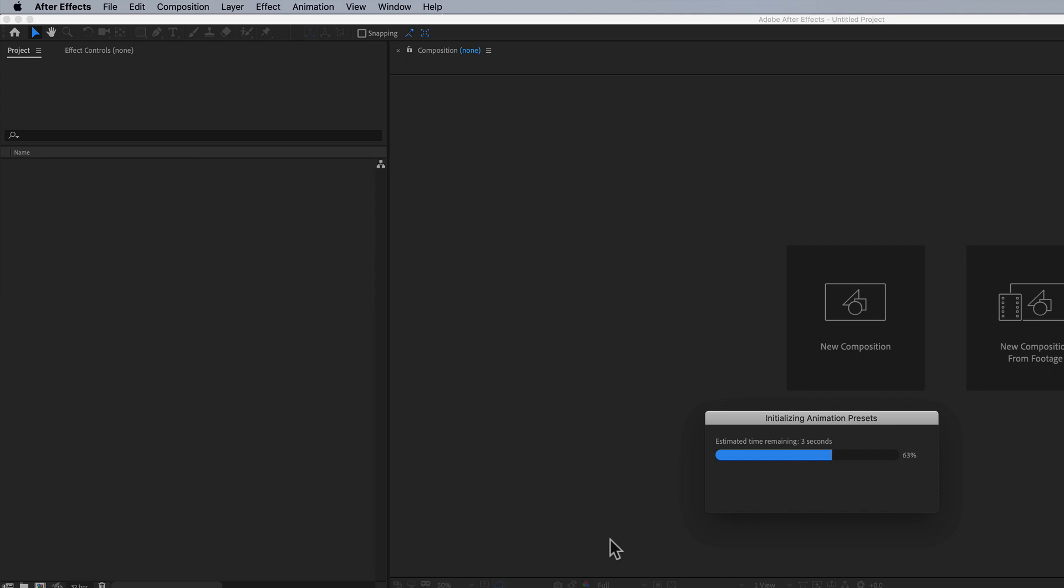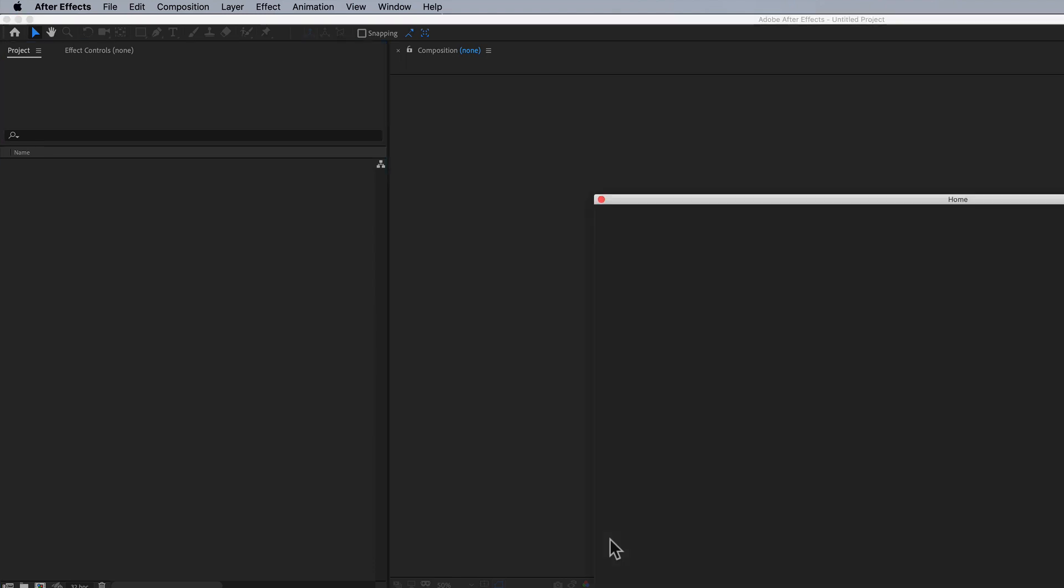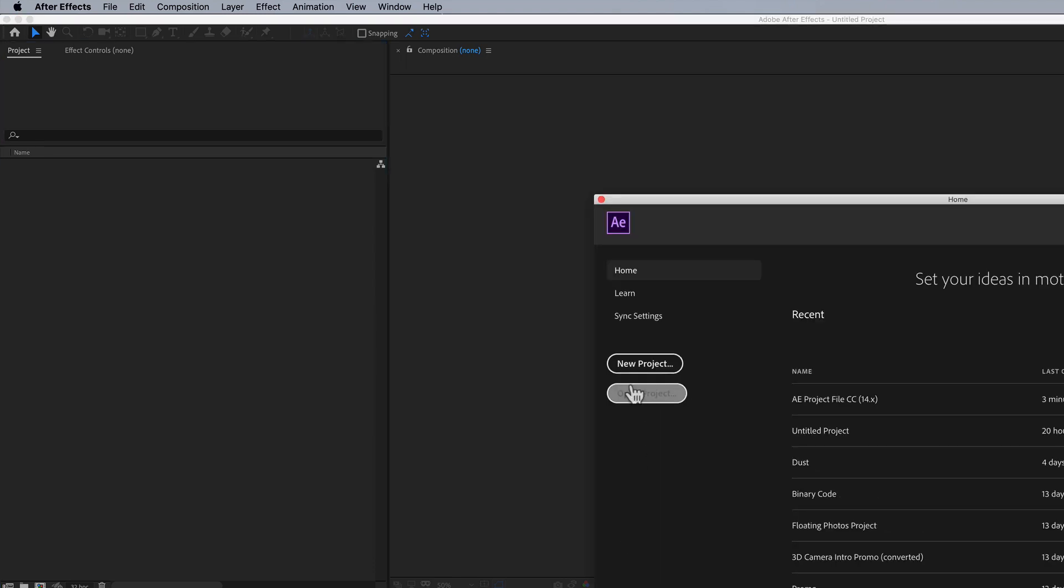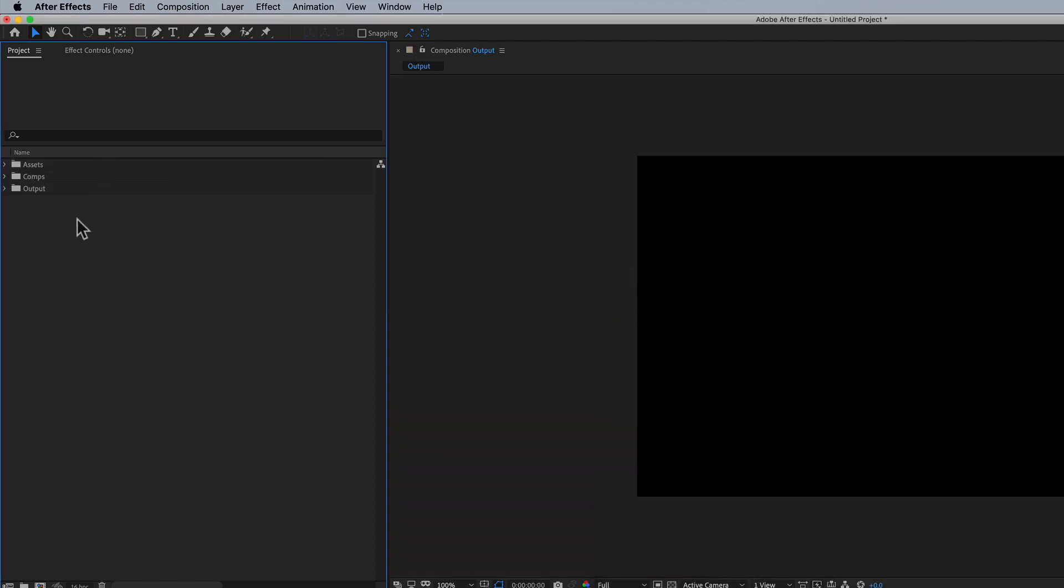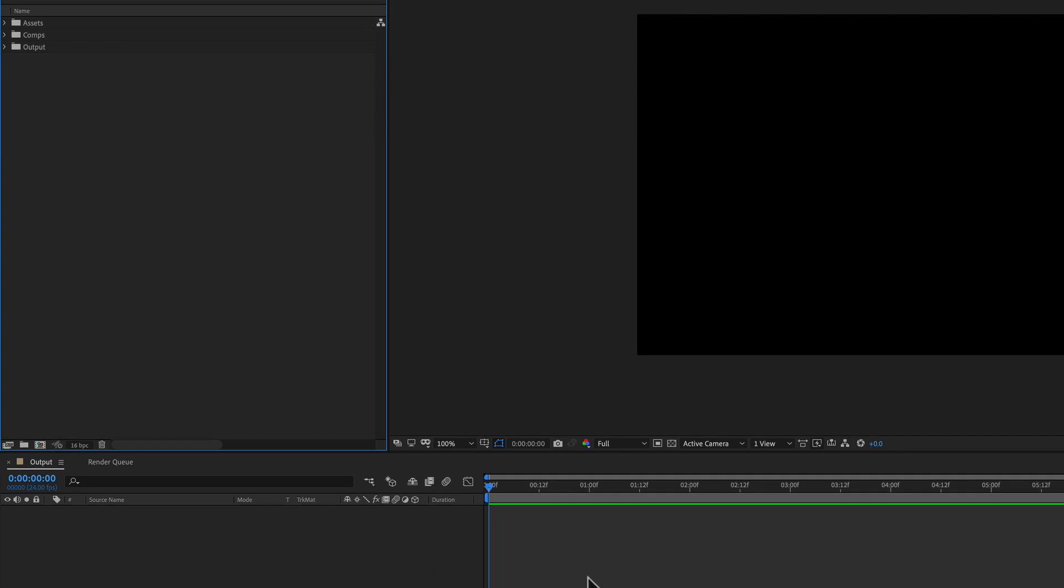Now, here After Effects is starting back up, and watch what happens as soon as I click on new project. Watch what happens right here. I have my folder structure here already. I've got my output comp already set up here.